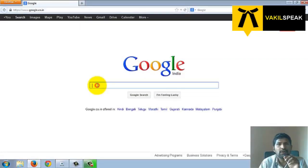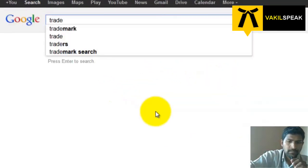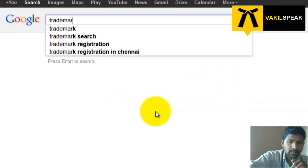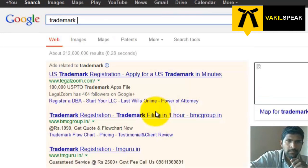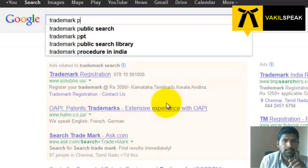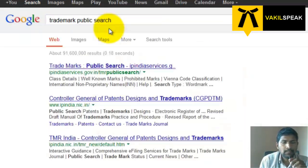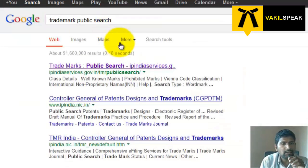First, go to Google and search for trademark public search. Click on the first search result.